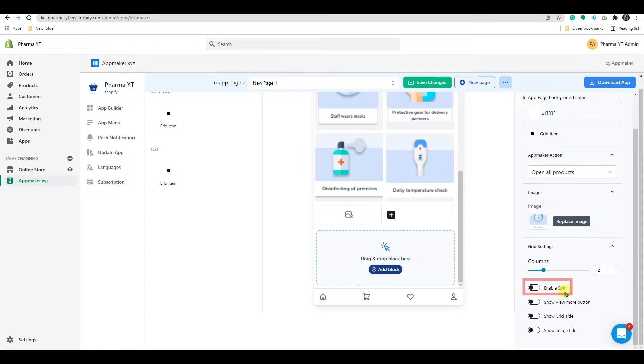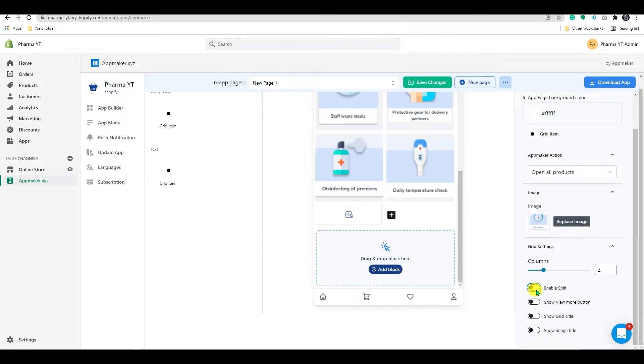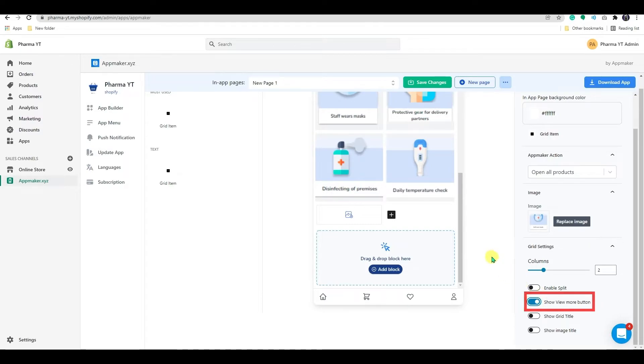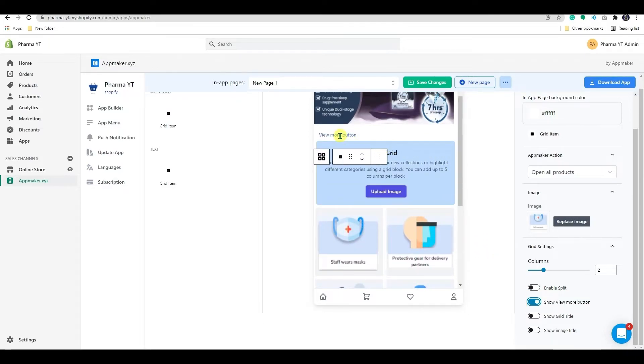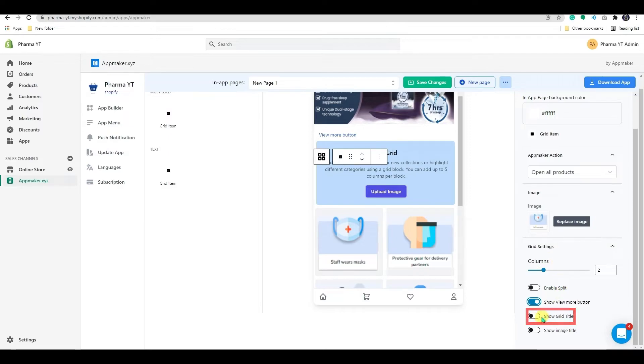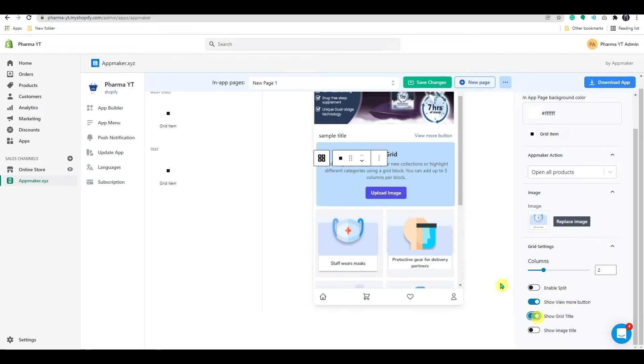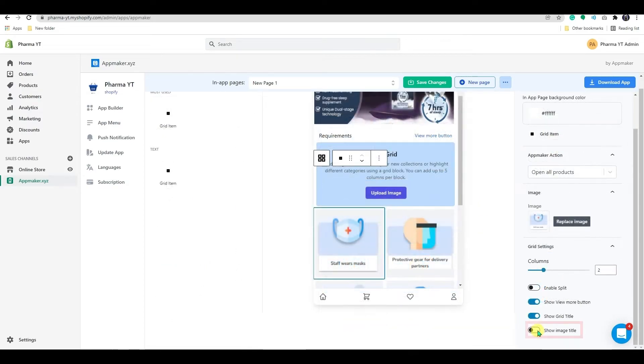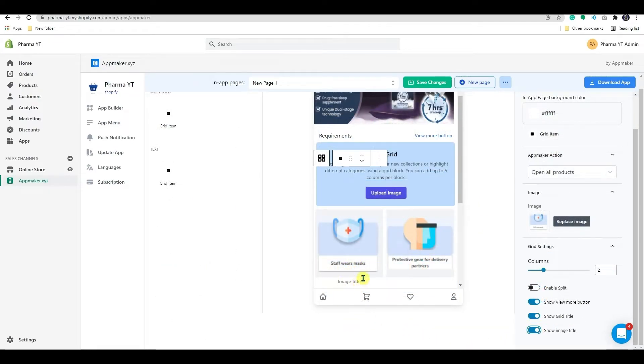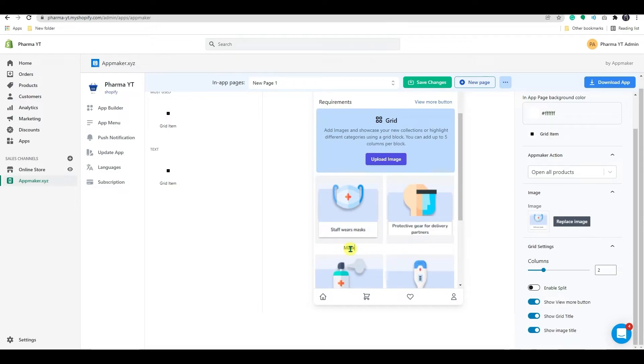The first one will be enabling split. If you have multiple categories in your grid, you can enable split to break those categories into different sections. Next will be the view more button. View more buttons are dynamic components that display additional content. It shows additional hidden content which is available. And enabling grid title helps you add a specific title to each grid. And by enabling the show image title, you can add titles to each image in your grid.